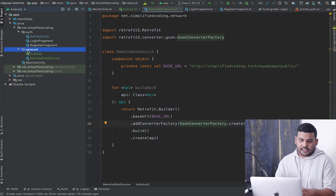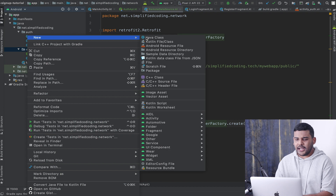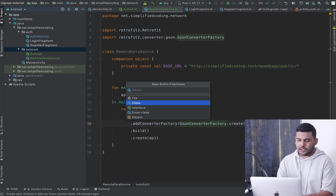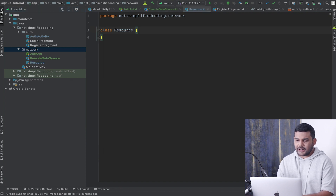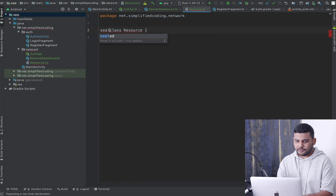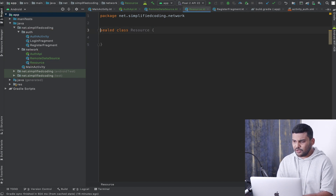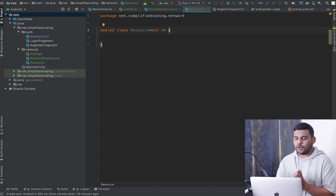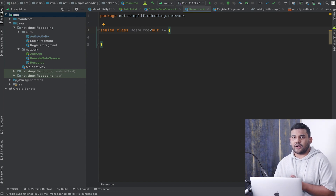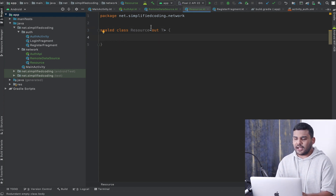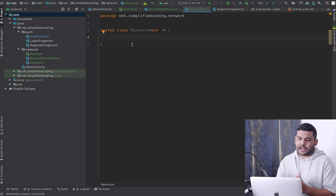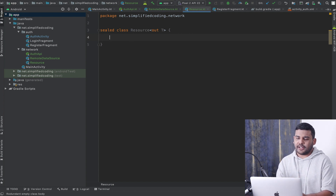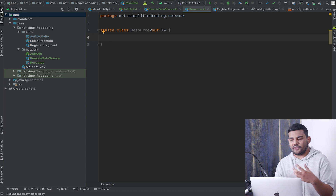Let's create another class inside the network package and I will name it 'Resource'. So I will create a sealed class named 'Resource'. This class will also be generic with type parameter 'T', because it will handle all kinds of API responses. That is why I have the type as 'T'.